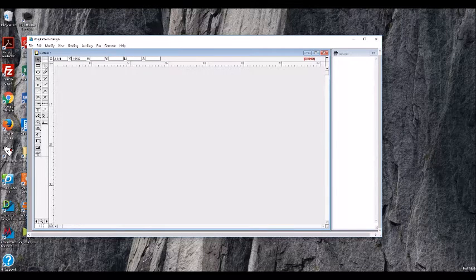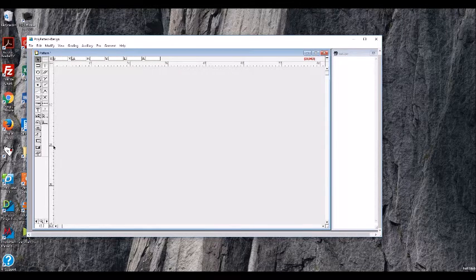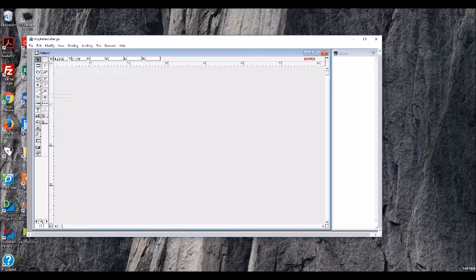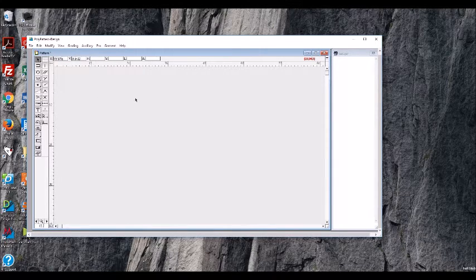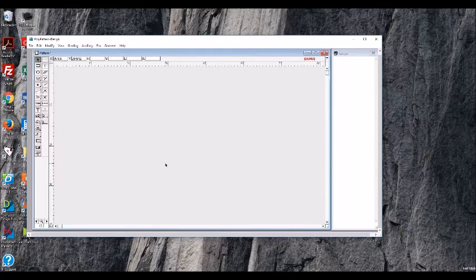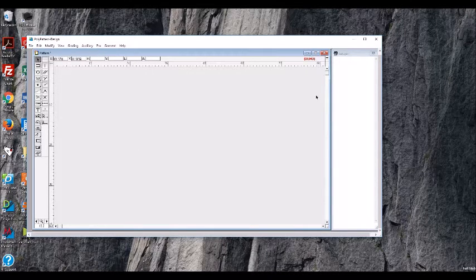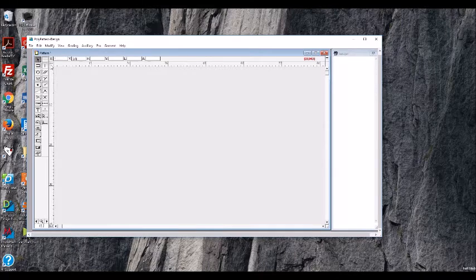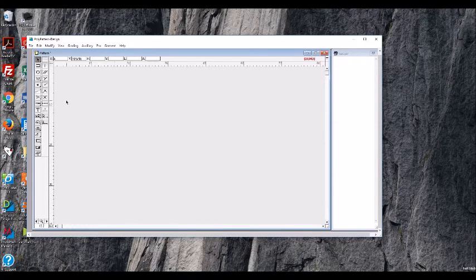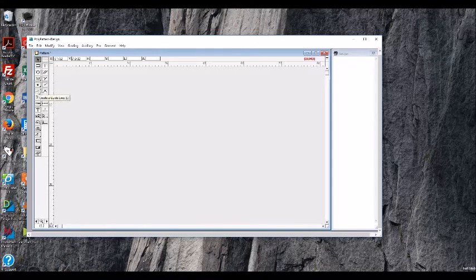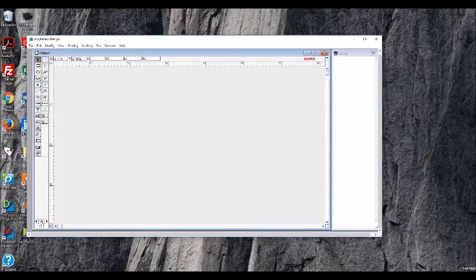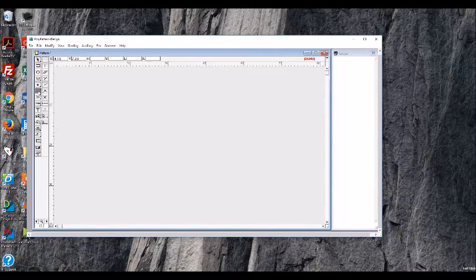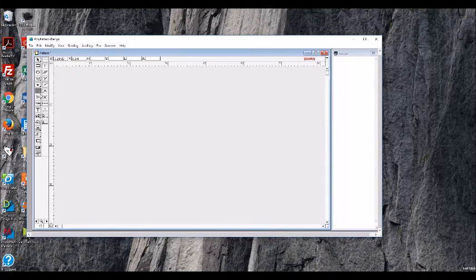So what we're mainly going to start with and what you want to get used to using are our guidelines. So imagine this is your pattern paper. We don't, we have it, I think we can look at it as a grid, but I'm just going to look at it with the rulers. And we would actually be drawing lines according to measurements. So we can use these guidelines to draw those lines for us.